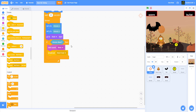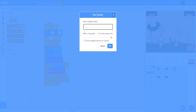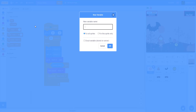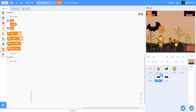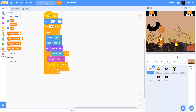Now we're going to create two new variables: 'bullet' and 'score'. Double-click the variable display on stage to make it compact. Place the score and bullet displays inside their on-screen boxes.